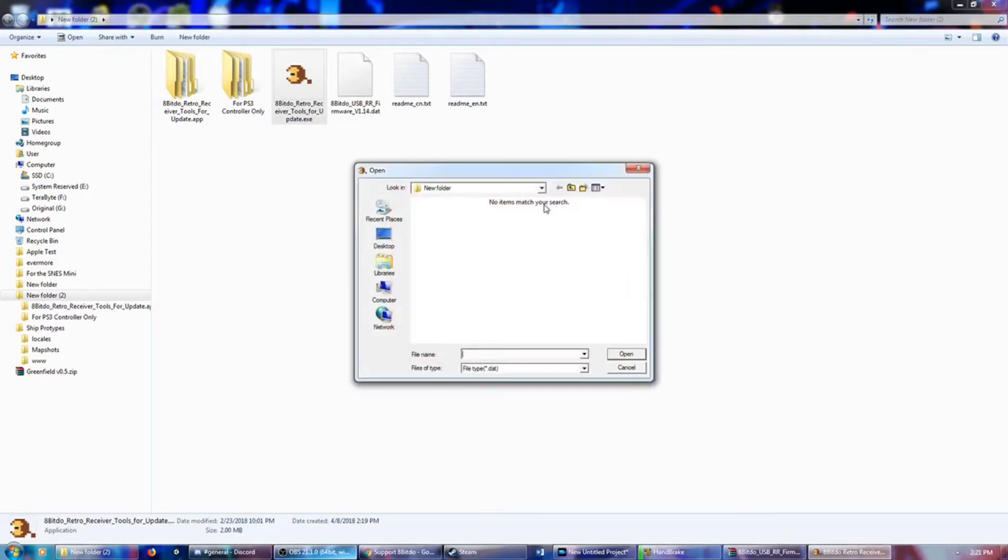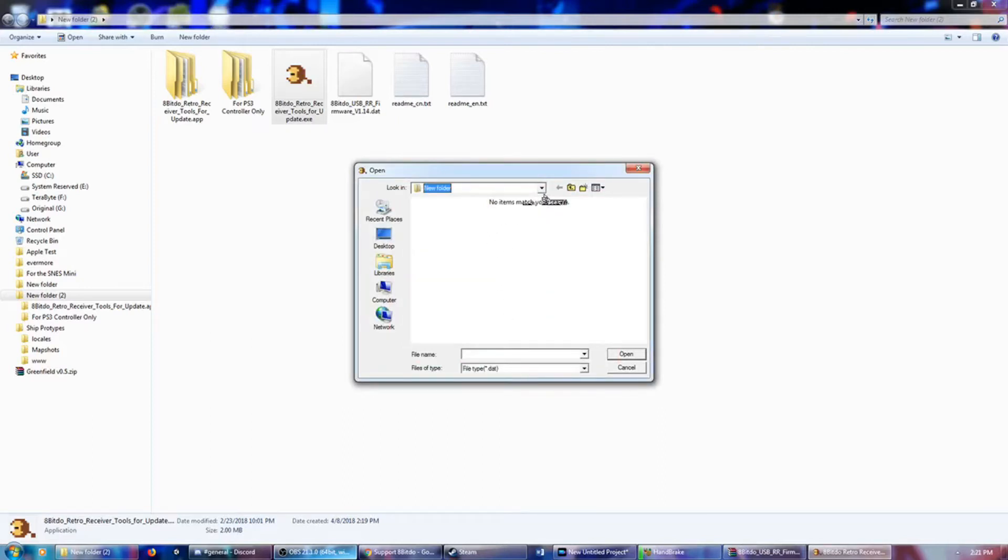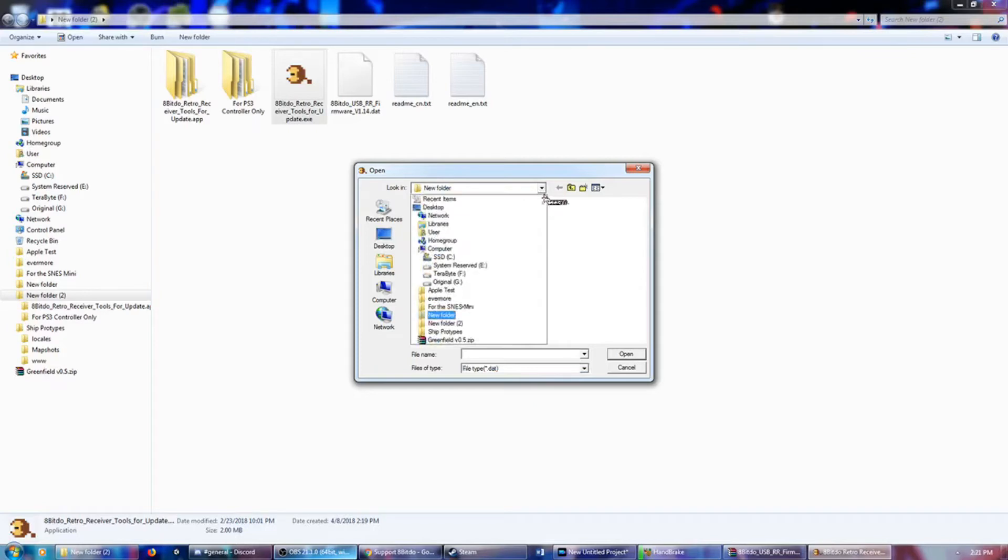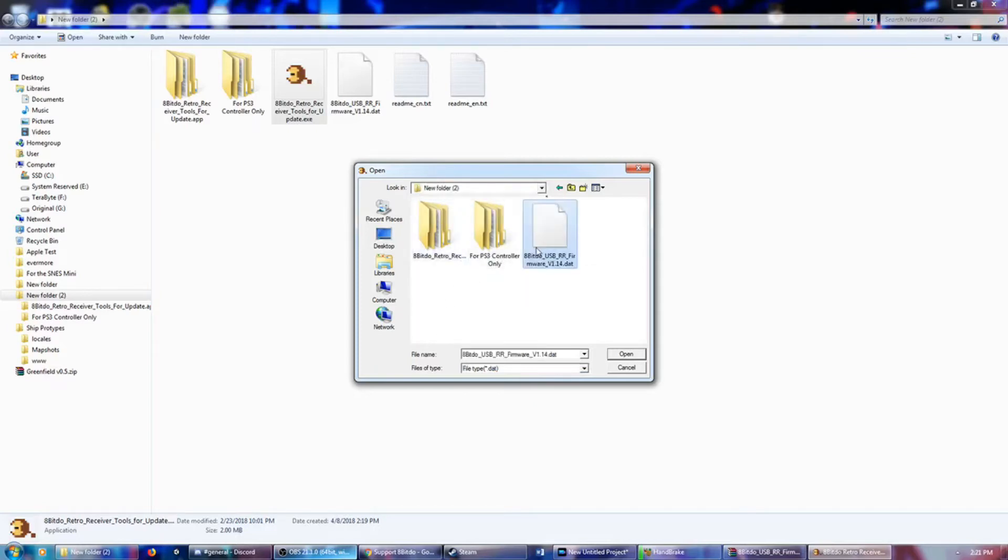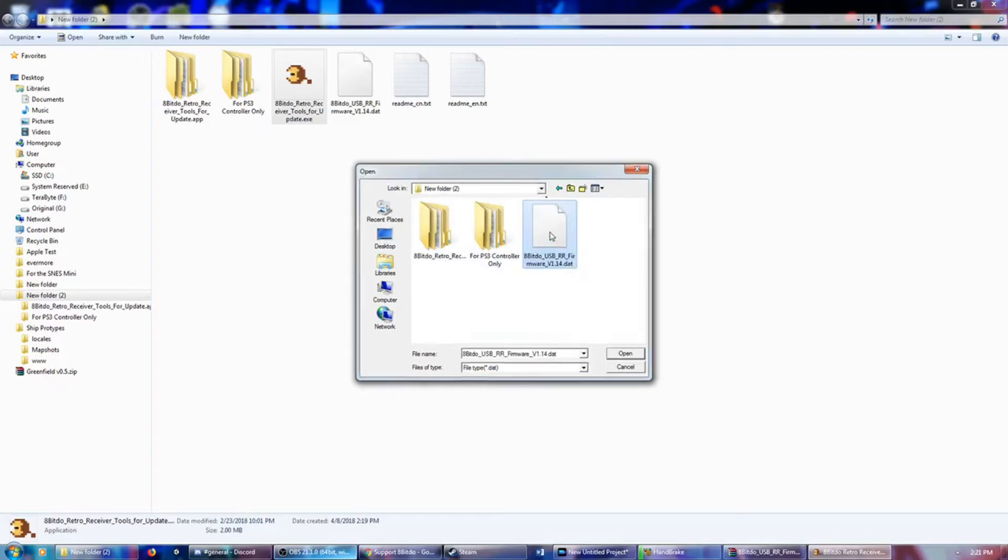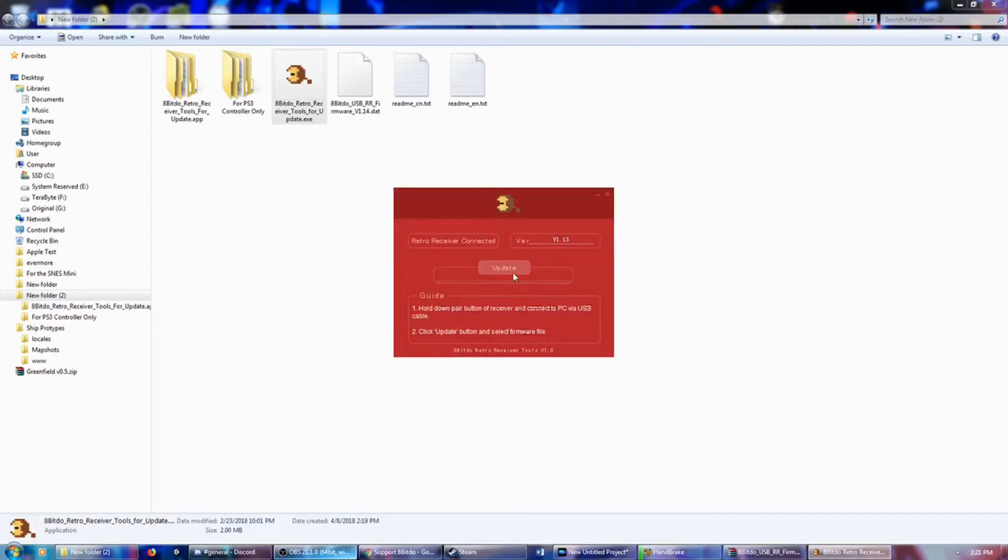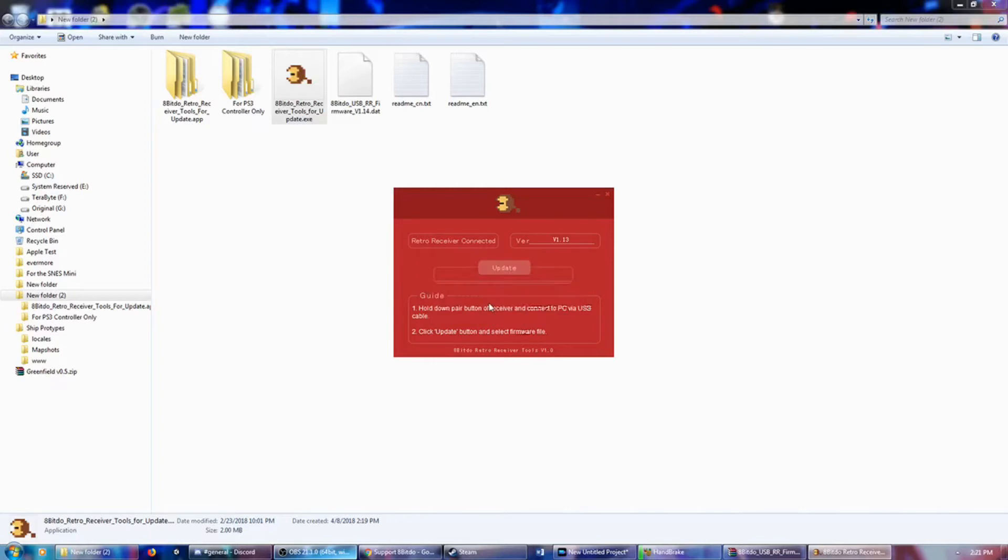And it should not take that long at all. We are going to look for the file type that we need. So we go to New Folder 2 right here. Here's the DAT file. New version is 1.14. That's what we want.